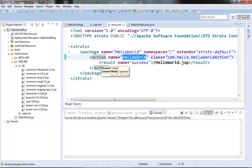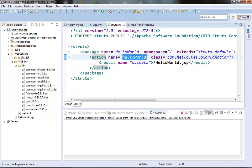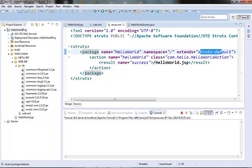The extends attribute tells the controller that the package is extending or inheriting from the struts default package. This struts default package is present in the struts-default.xml file, which is there in the Struts2 core jar file. There are lots of result types and interceptors declared in that struts default package, and hence they become part of our package since we have inherited from them. After that, all the actions can use those results and interceptors easily without registering them once again.